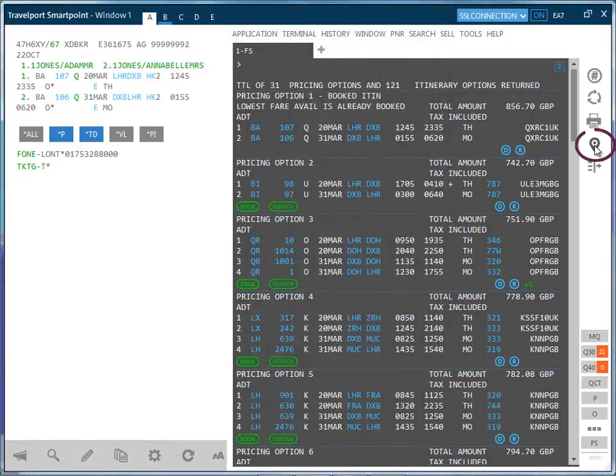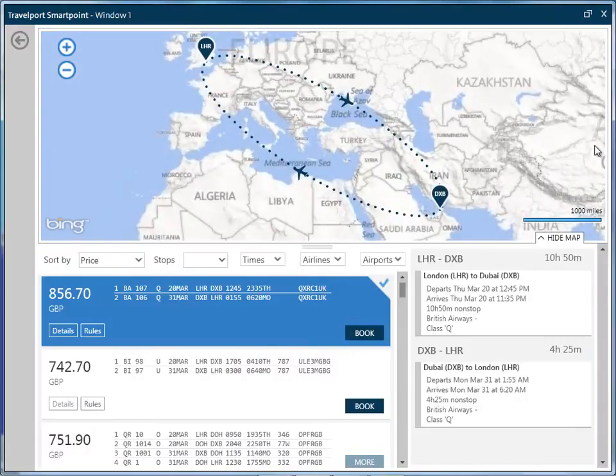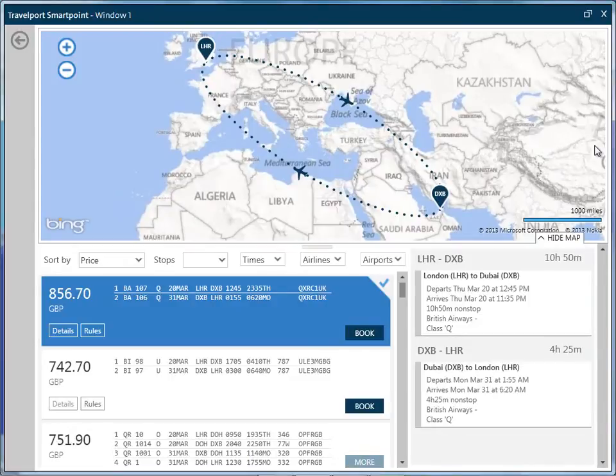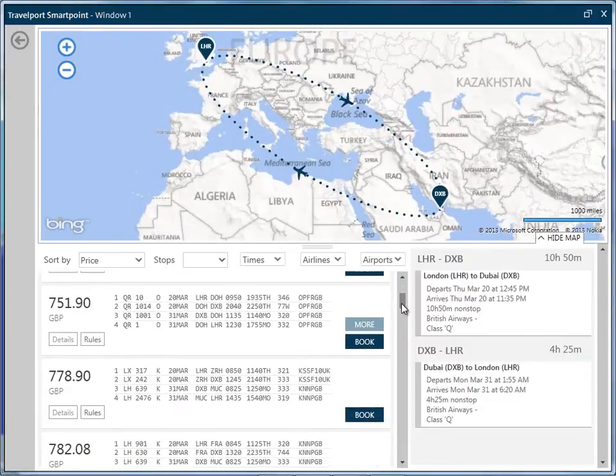Another way to view pricing and filter results is to click on the map icon on the right hand side of the screen. This provides an excellent visual tool that also displays the selected routing on a map.